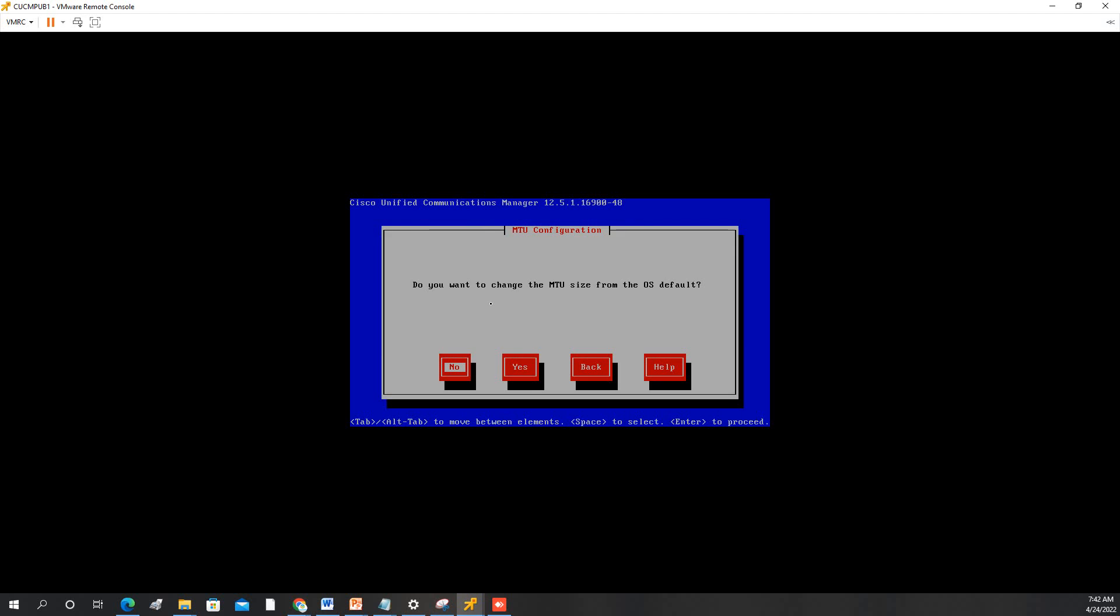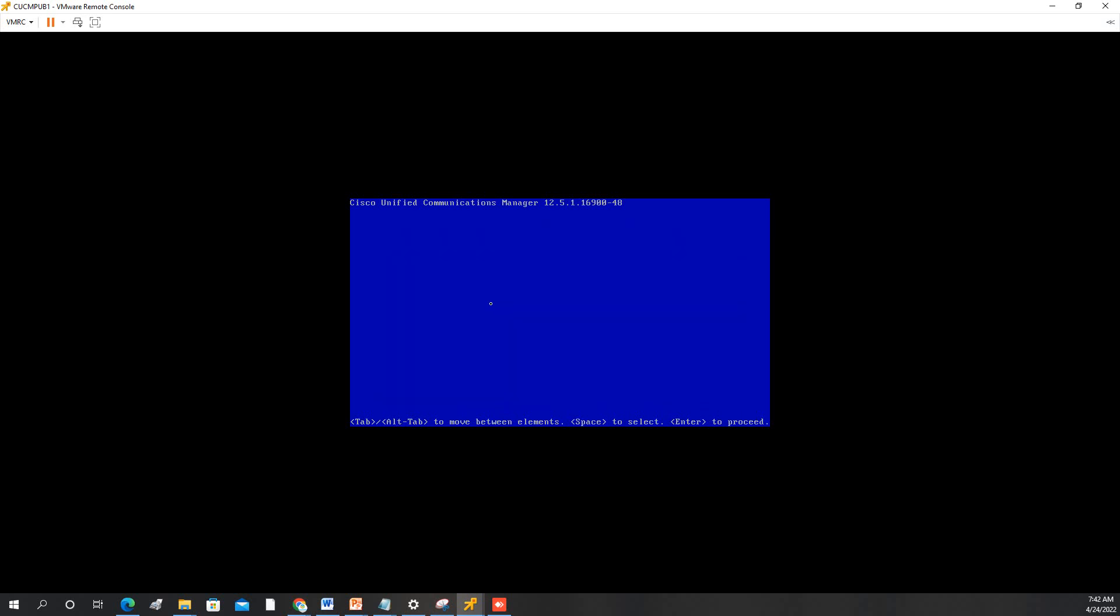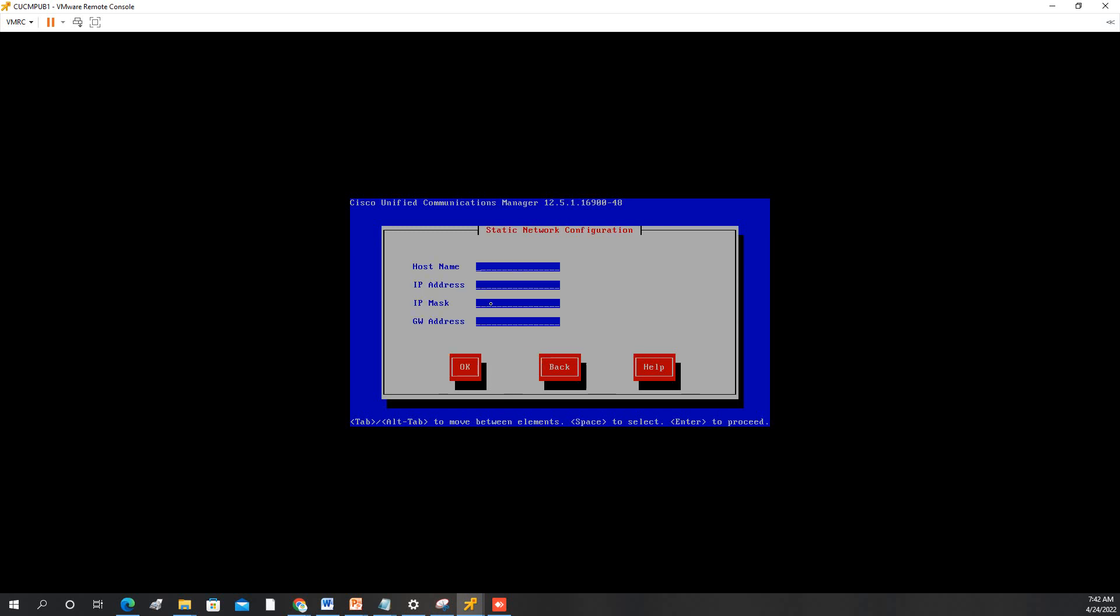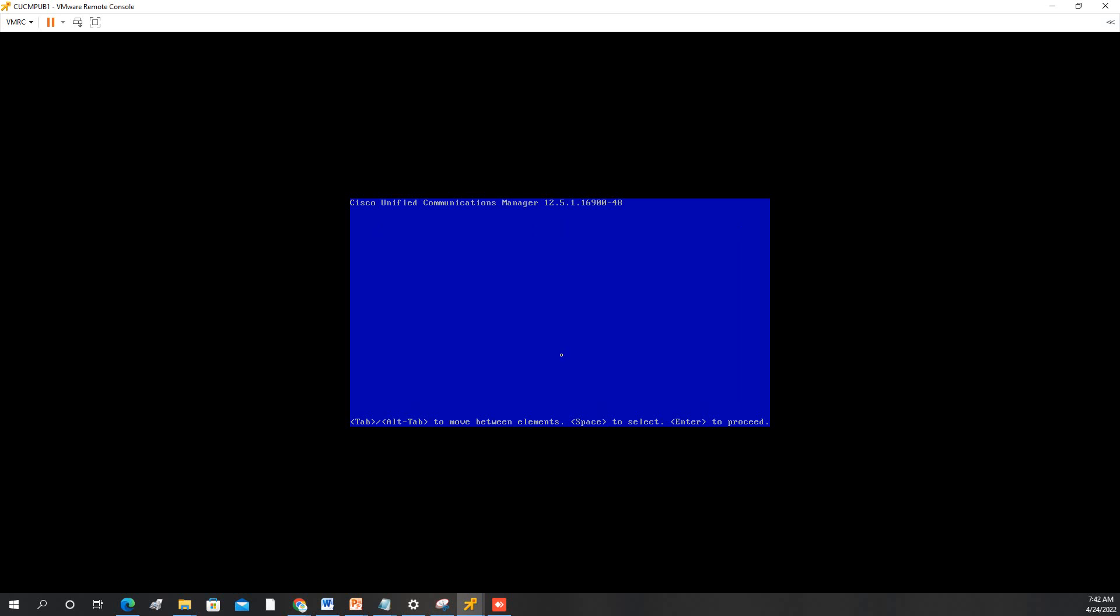Do you want to use dynamic? No. We will make it static. So the hostname is CUCM pub1. IP address is 10.70.12.10, 255.255.255.0. My gateway is 10.70.12.2. Then hit OK.